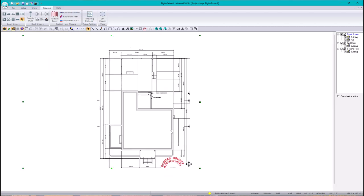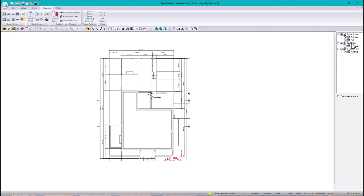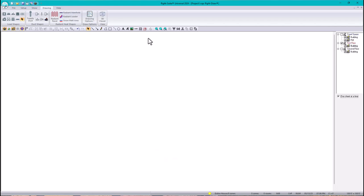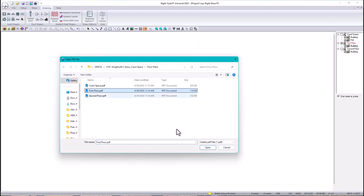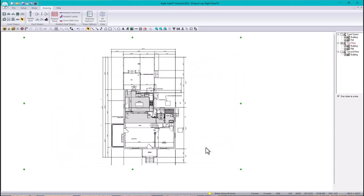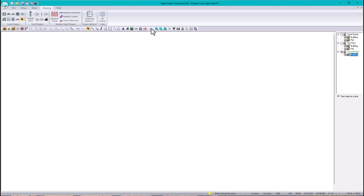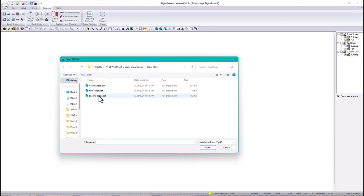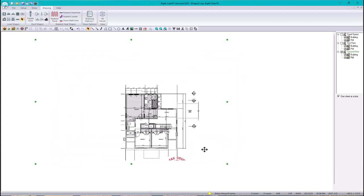Now we have the crawl space. Going to the first floor, I'll do the same — click PDF, make a big region, select first floor, and open. We have the first floor. For the second floor, I'll click on the PDF, draw a region, select second floor, and open. We now have all three floors imported.